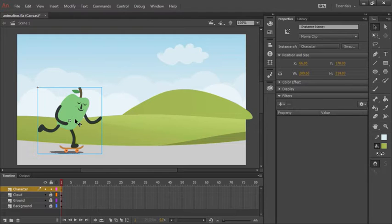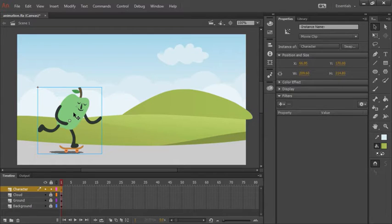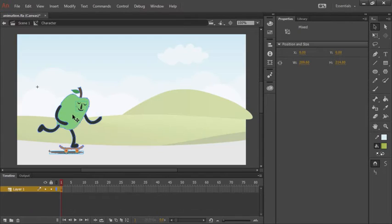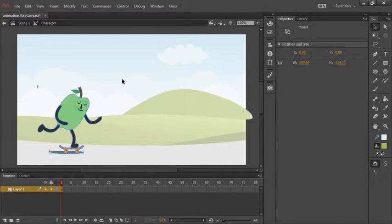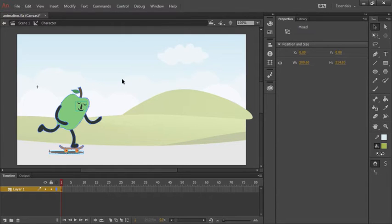However, if we double click on an instance, just like this, anything we do now within our character symbol will affect every instance of that character that we are using. In this particular animation, we only have one instance of this symbol, so we don't have to worry too much about it.